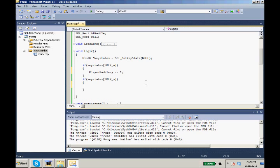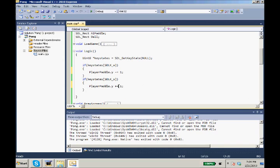And so the opposite, when we press S, we want it to move down, we want our player paddle.Y to plus equal one. Not plus plus one, plus equals one.